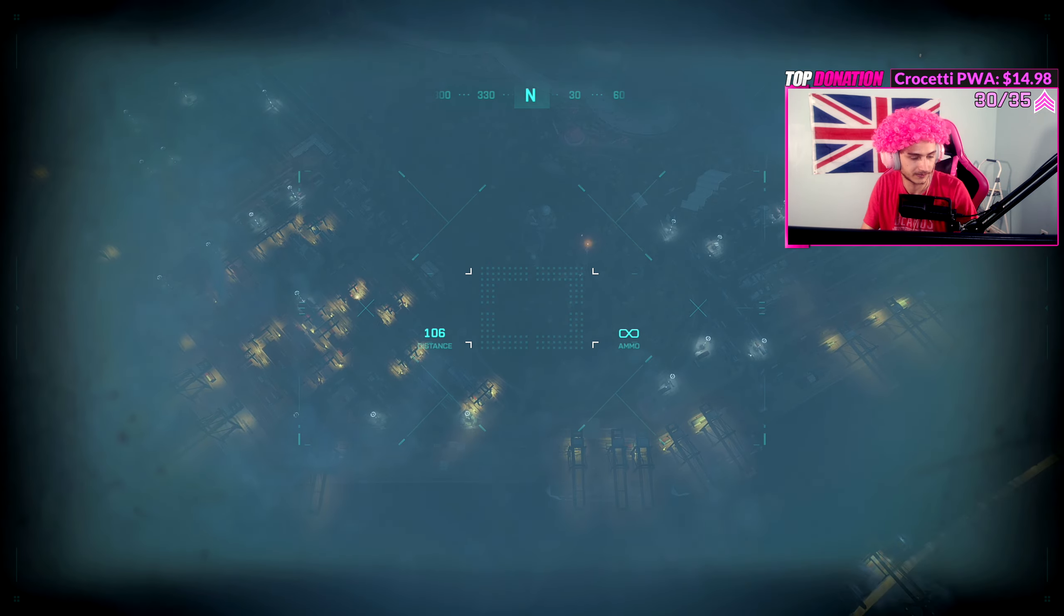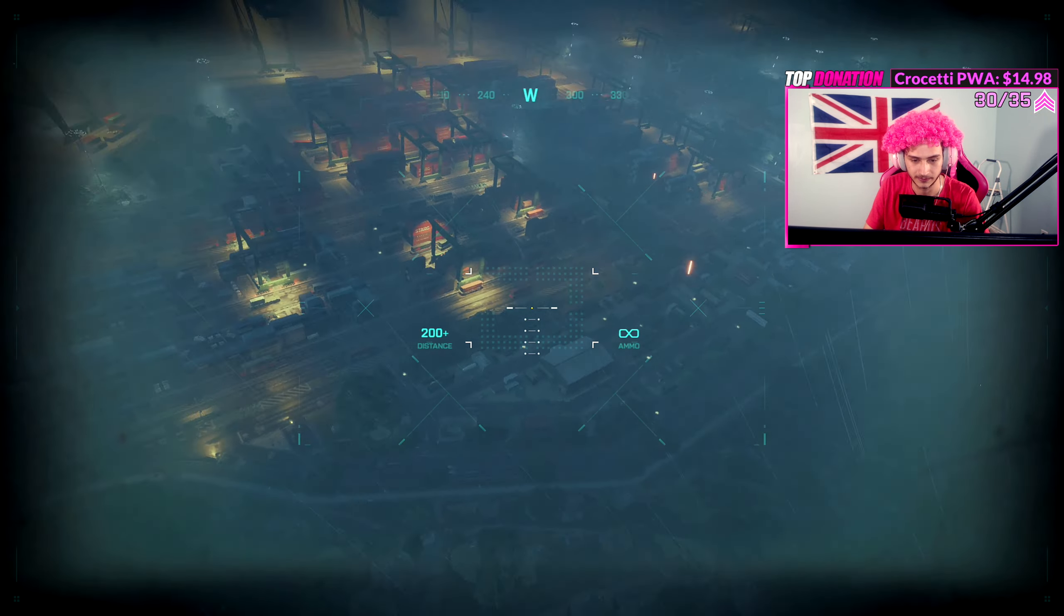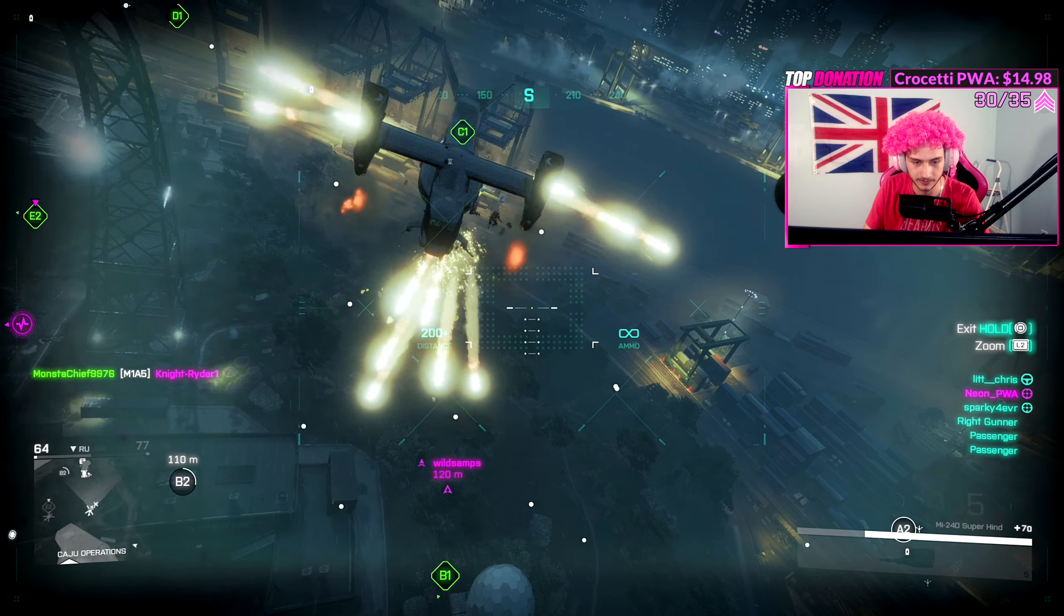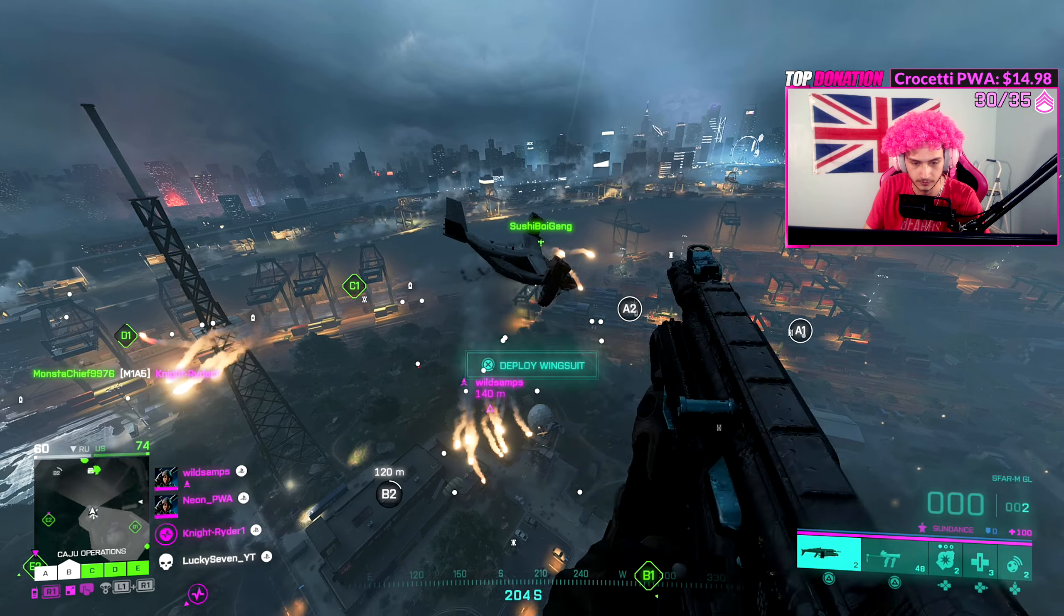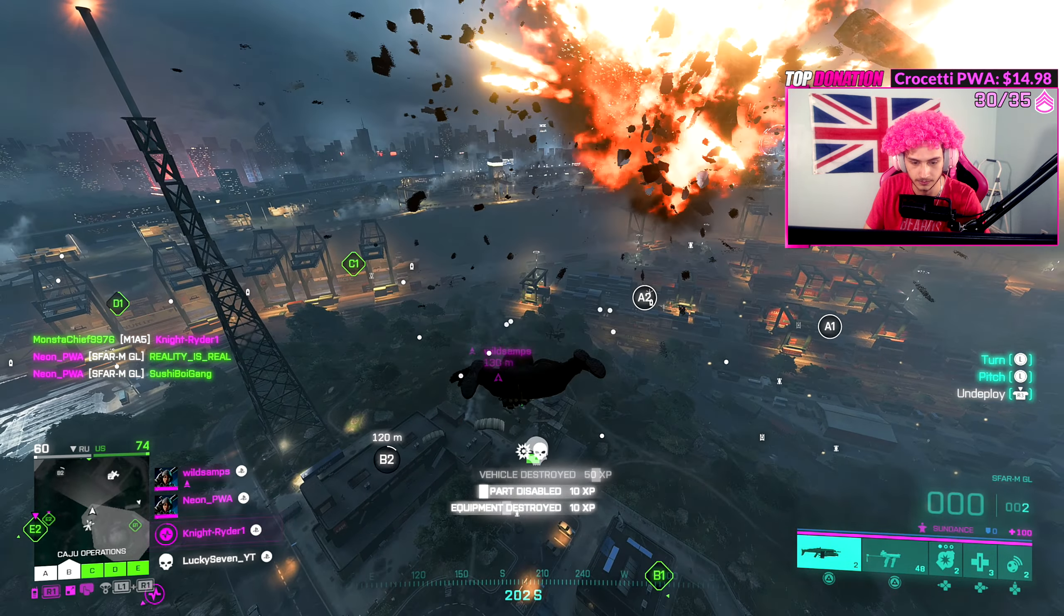What's up troopers, my name is Neil and today we're going to be showing off the brand new best weapon in Battlefield 2042.